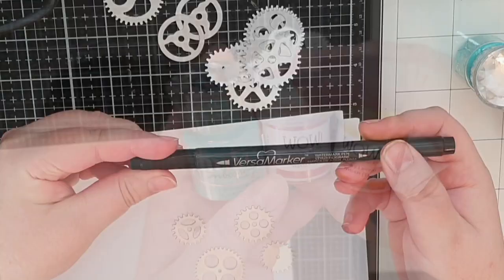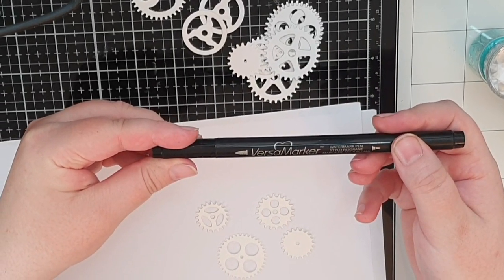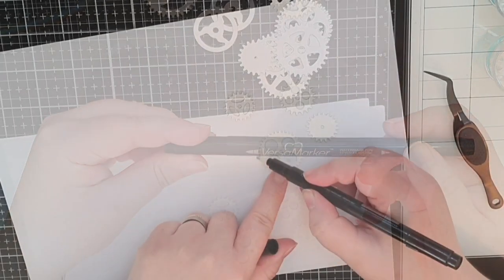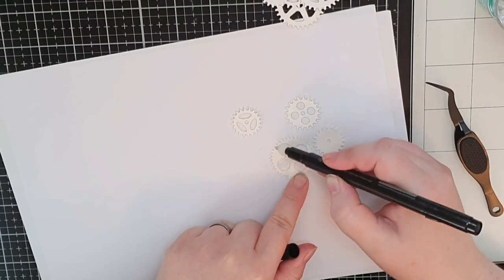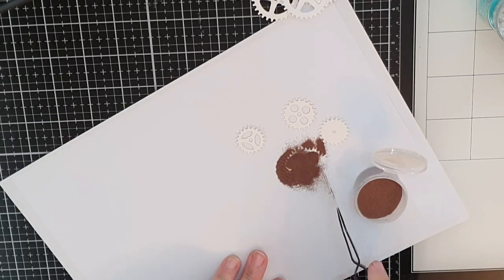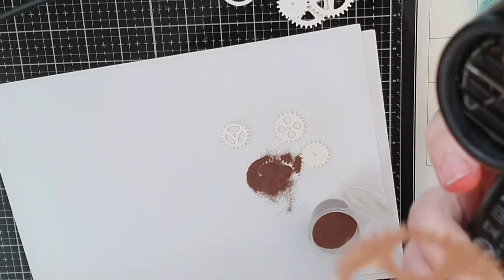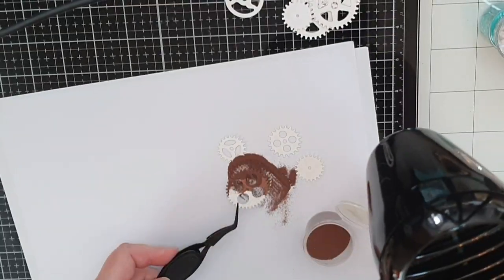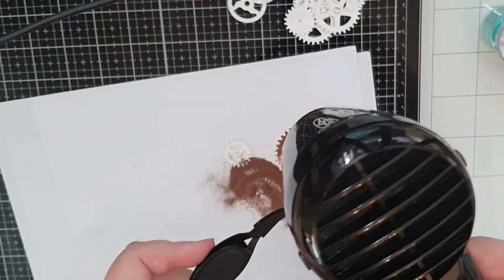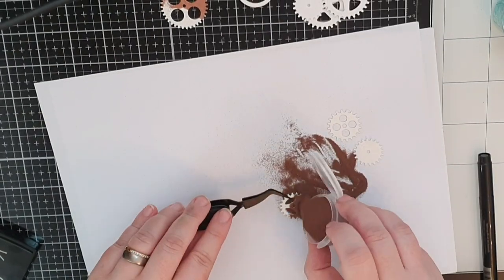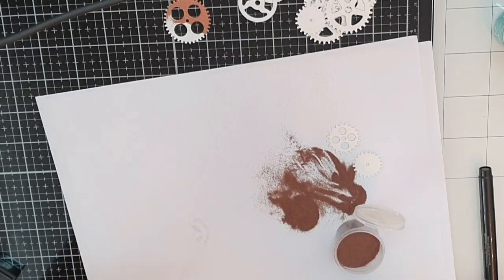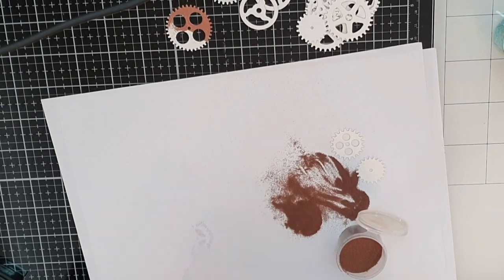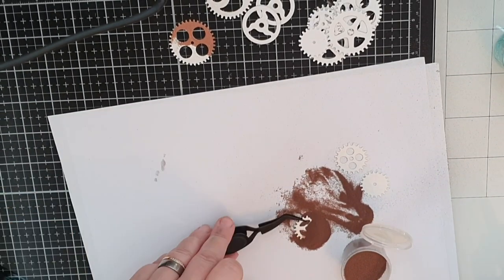I start off with my Versamark embossing pen because I want just half of these four gears in copper. With the pen I paint in half of the gears in sticky embossing ink and cover that half in copper embossing powder and melt it.